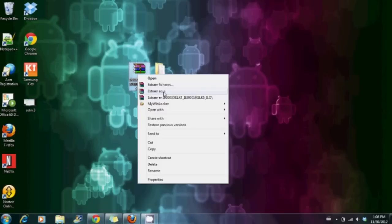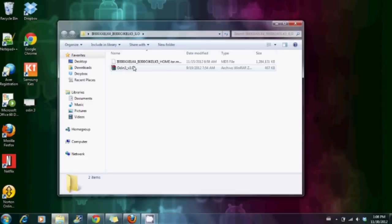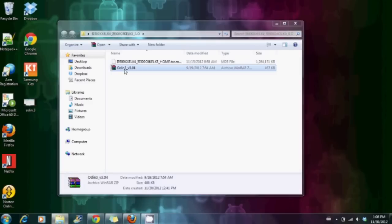The first thing we need to do is to download the file and extract it with Winrar or Winzip. You'll notice that the Odin file, when you unzip it, it continues to be compressed, so you need to unzip that file too.